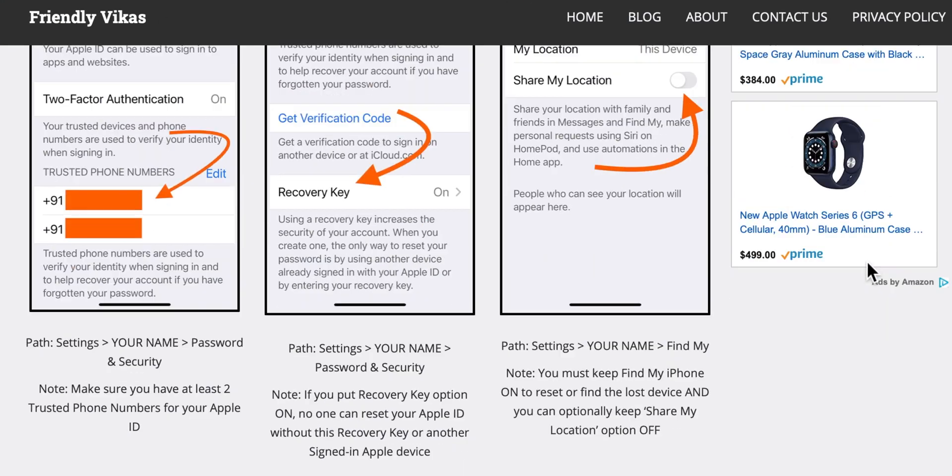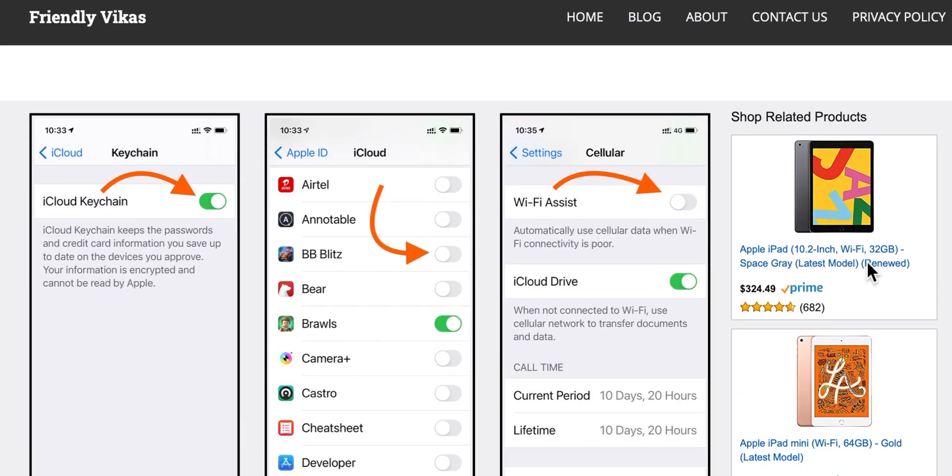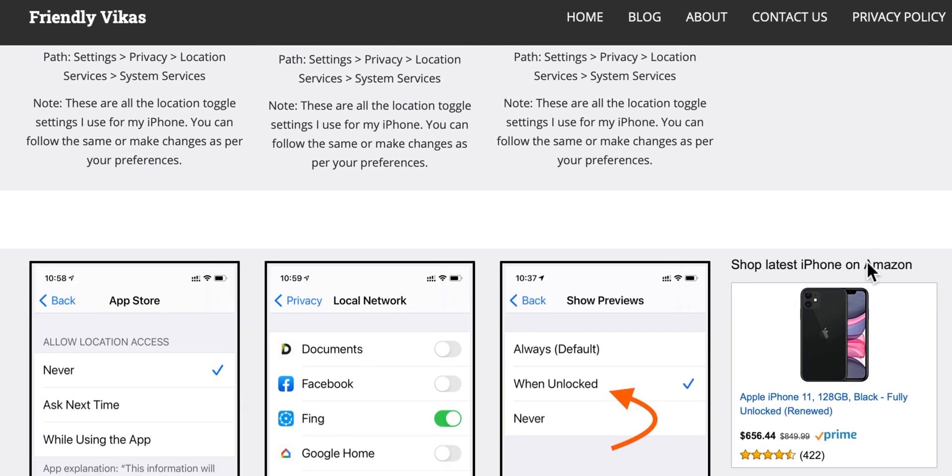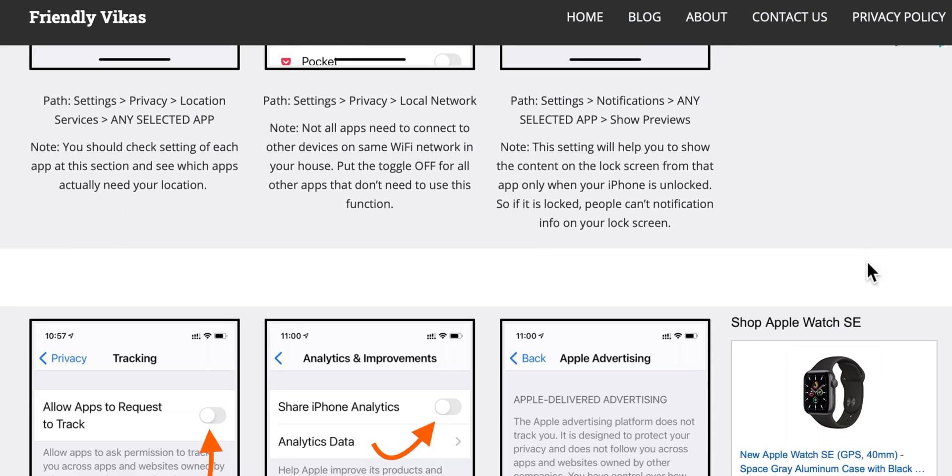Rather than showing you everything on video, I thought of putting everything on my website page. This will allow me to update that webpage whenever there are new changes, whenever Apple releases a new software update. So you can bookmark this webpage and expect to see all the current changes that I am actually using on my iPhone right there.